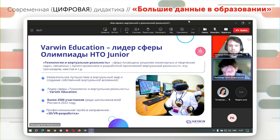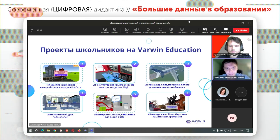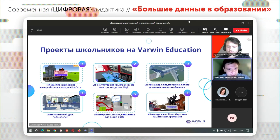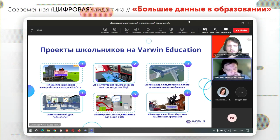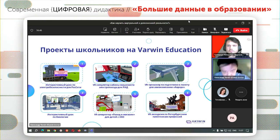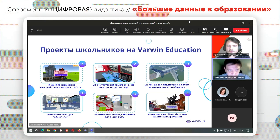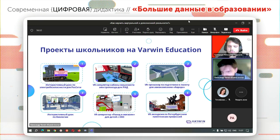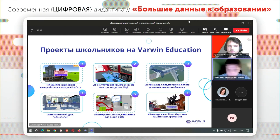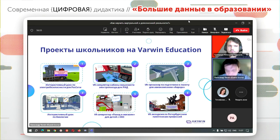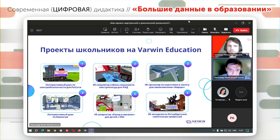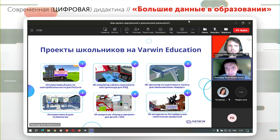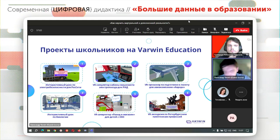В рамках хакатонов дети разрабатывают различные интересные проекты. Поскольку наша компания работает не только с образованием, но и с бизнесом, мы разрабатываем проекты для различных российских компаний — промышленных, банков, сферы ритейла. Мы стараемся из этого пула компаний подтягивать их для предоставления кейсовых заданий на конкурсные мероприятия.